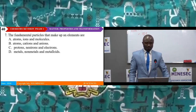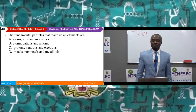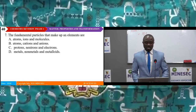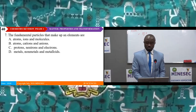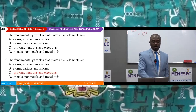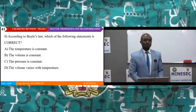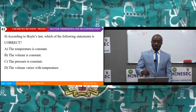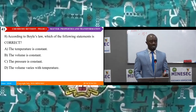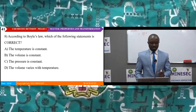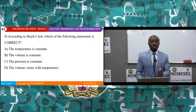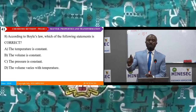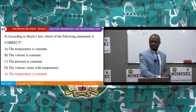Question seven: The fundamental particles that make up an element are: A atoms, ions and molecules; B atoms, cations and anions; C protons, neutrons and electrons; D metals, nonmetals and metalloids. The answer is C: protons, neutrons and electrons. Question eight: According to Boyle's law, which statement is correct? A temperature is constant; B the volume is constant; C the pressure is constant; D the volume varies with temperature. Boyle's law states that volume is inversely proportional to pressure provided temperature remains constant. The answer is A: temperature is constant.